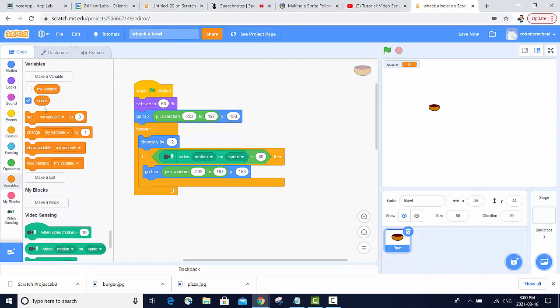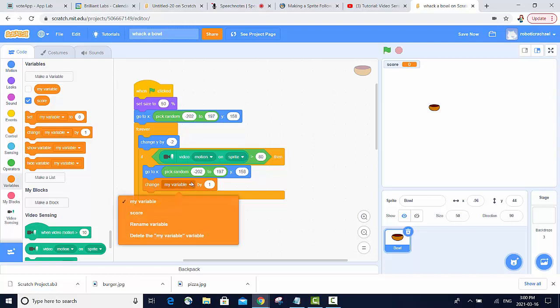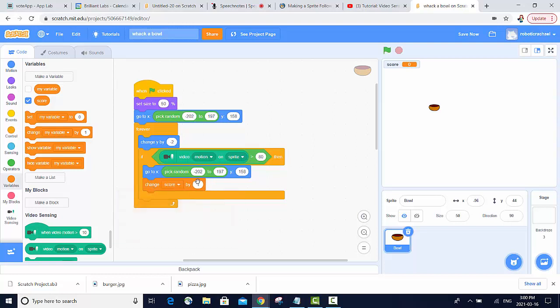You can see that I've already done that. So all we have to do in order to increase the score is change my variable score by one. Now every time we hit the bowl, we're going to increase our score by one.